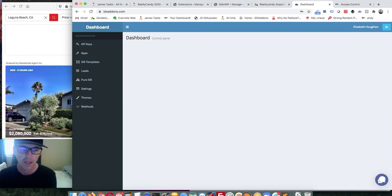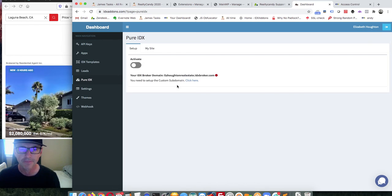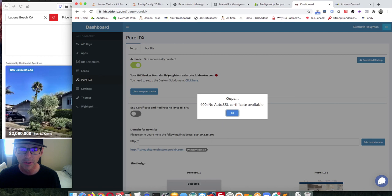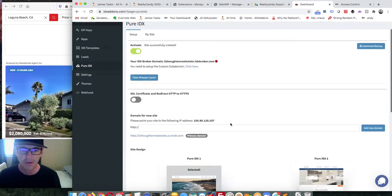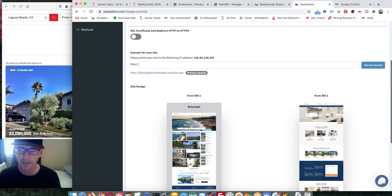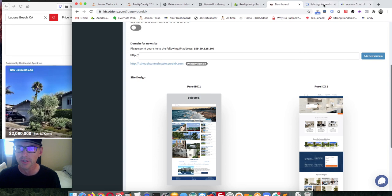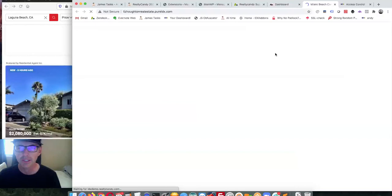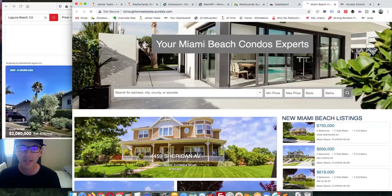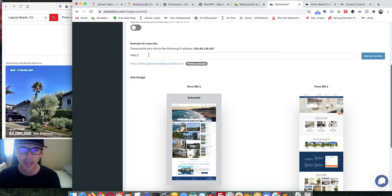Once logged in, you come over here to see your website. This one isn't activated yet, so I just click the Activate button. Within just a few seconds the site will be generated. It defaults to the Pure IDX 1 design. Here's the link to see your website — clicking it shows the site was instantly made, and it looks something like this. It's Liz Hooten Real Estate.